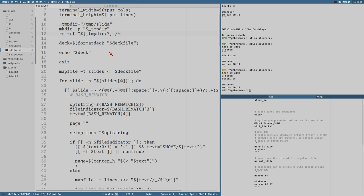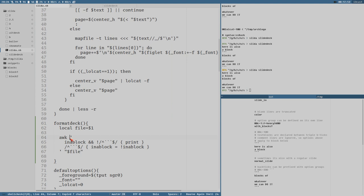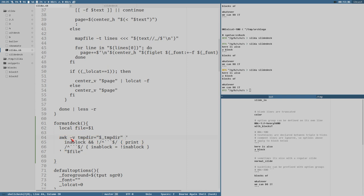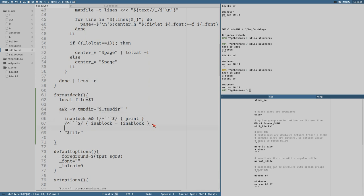To redirect block content into that temporary directory, we need to know the path inside our `awk` script. We pass it as a variable using `-v tmpd=$tempd`. Then we want to generate a unique file name for each text block — every time we set `in_block` to true, we should generate a new unique file name.